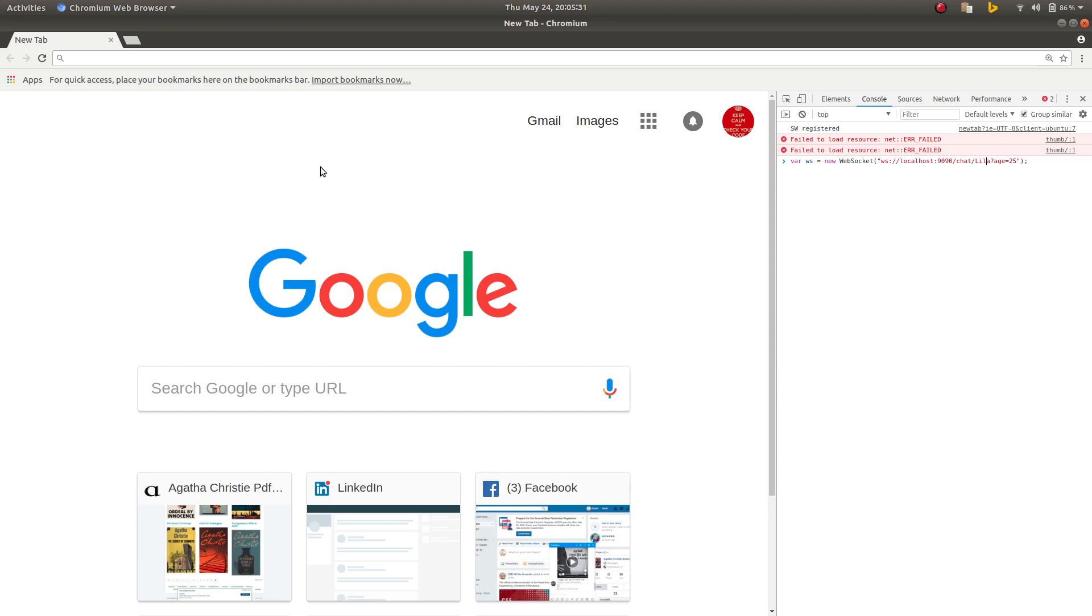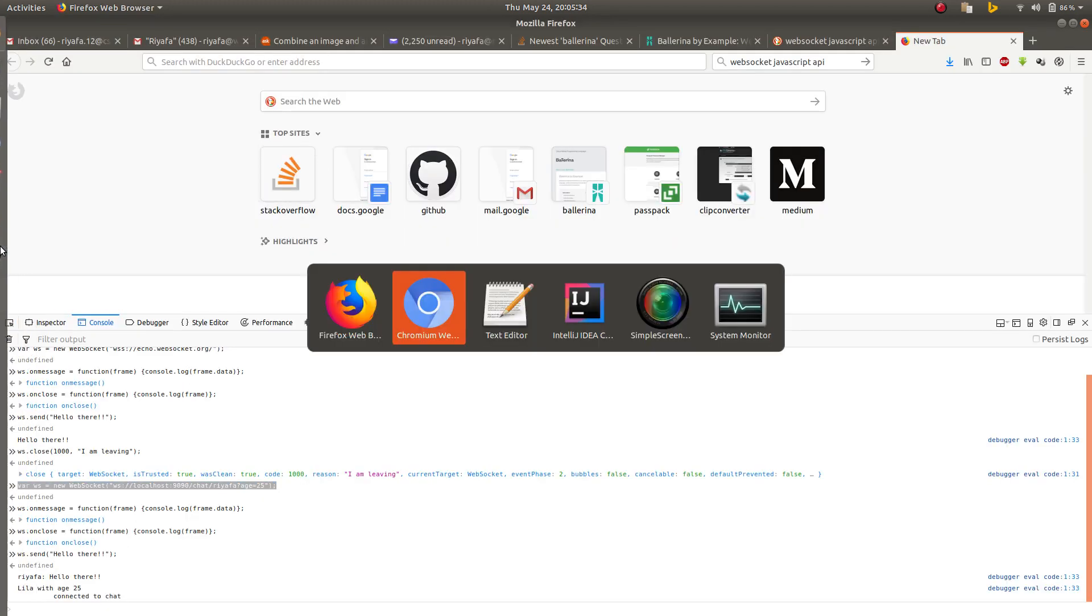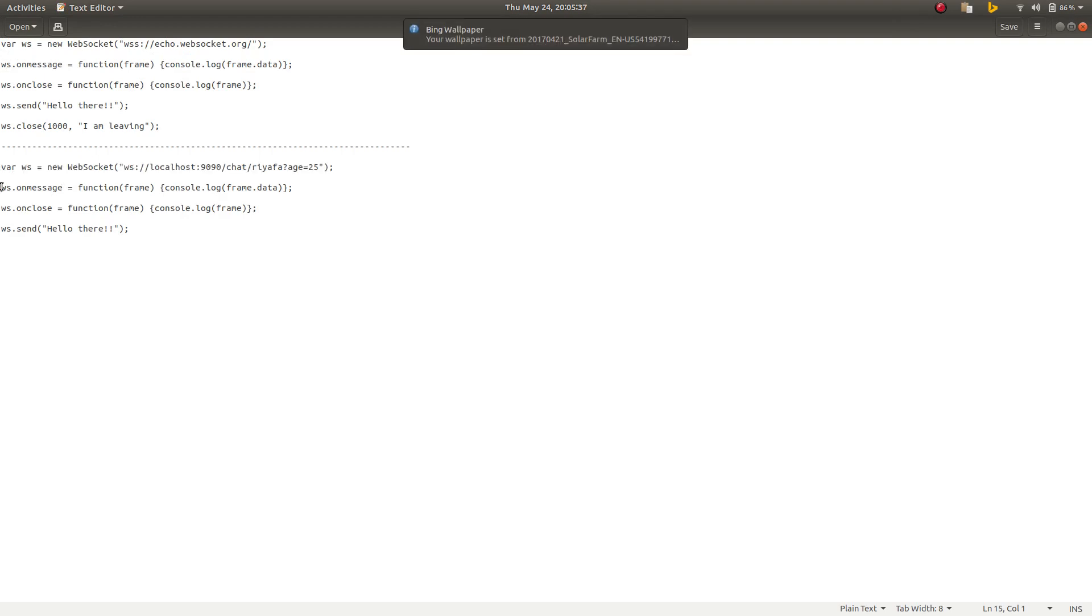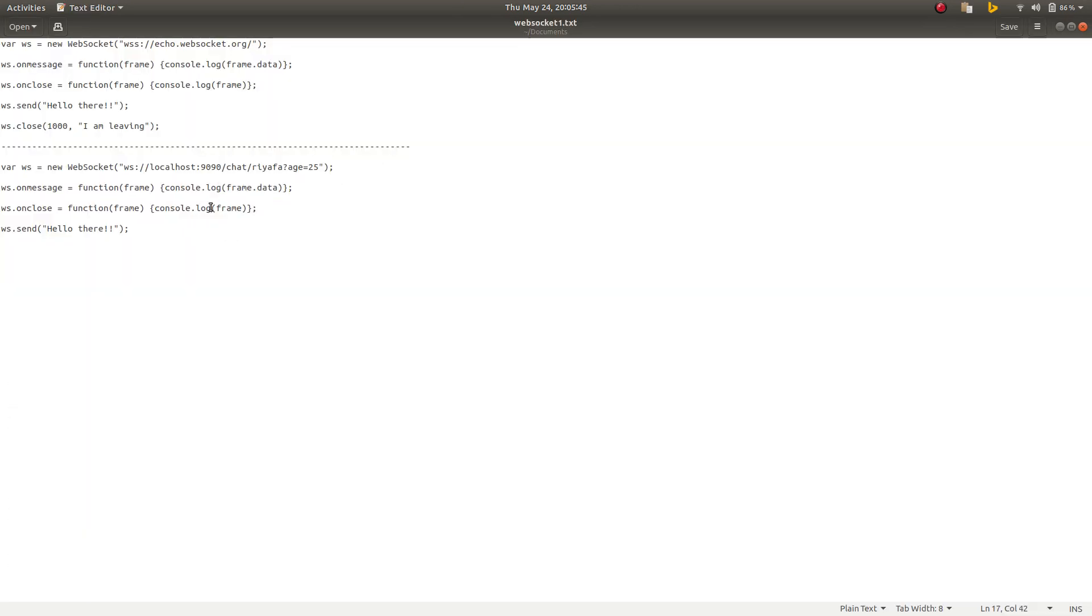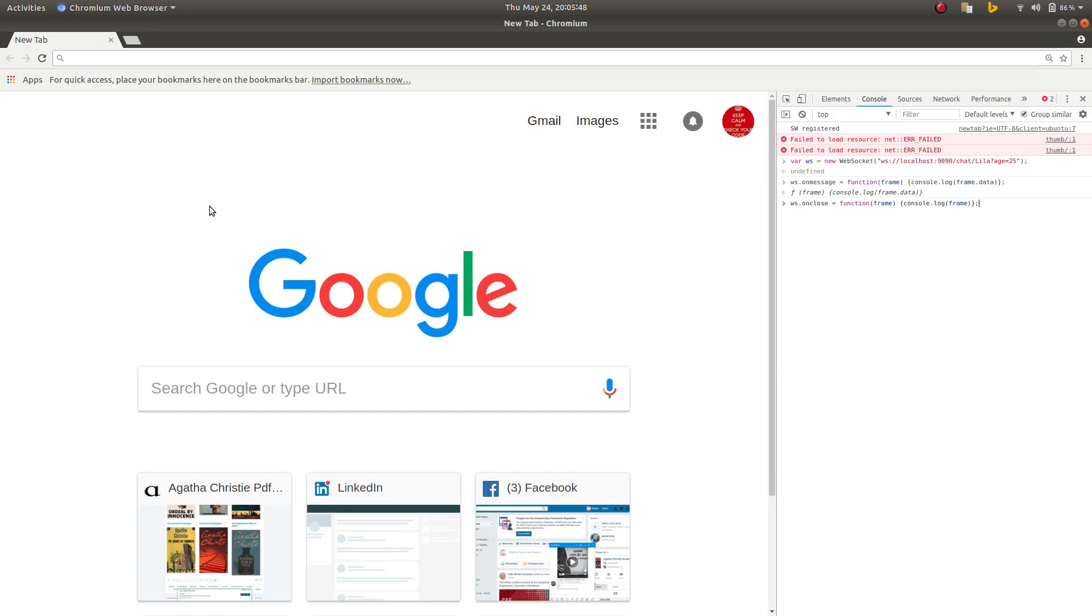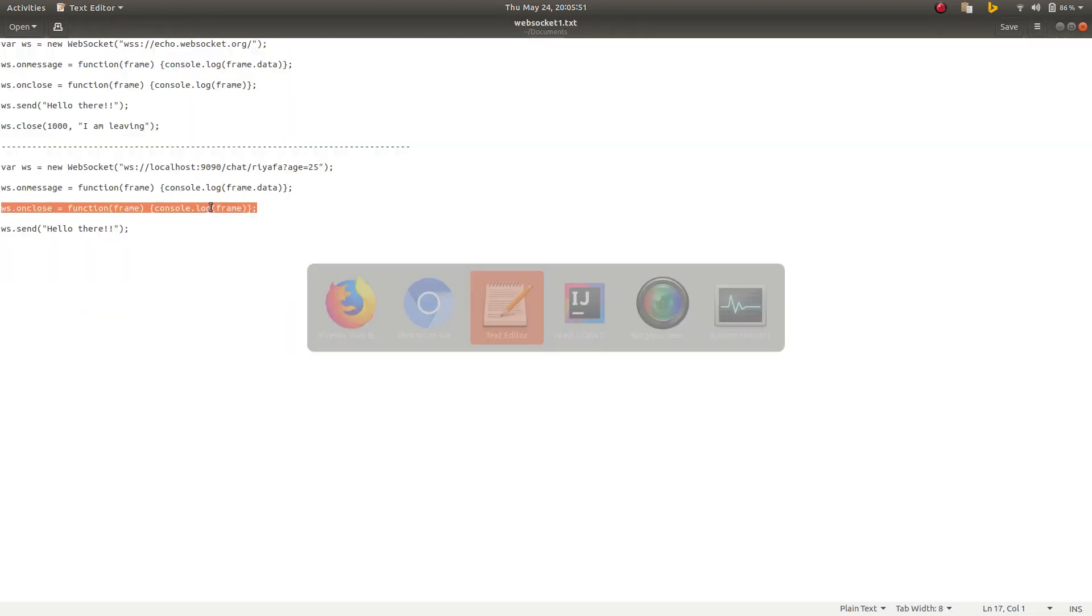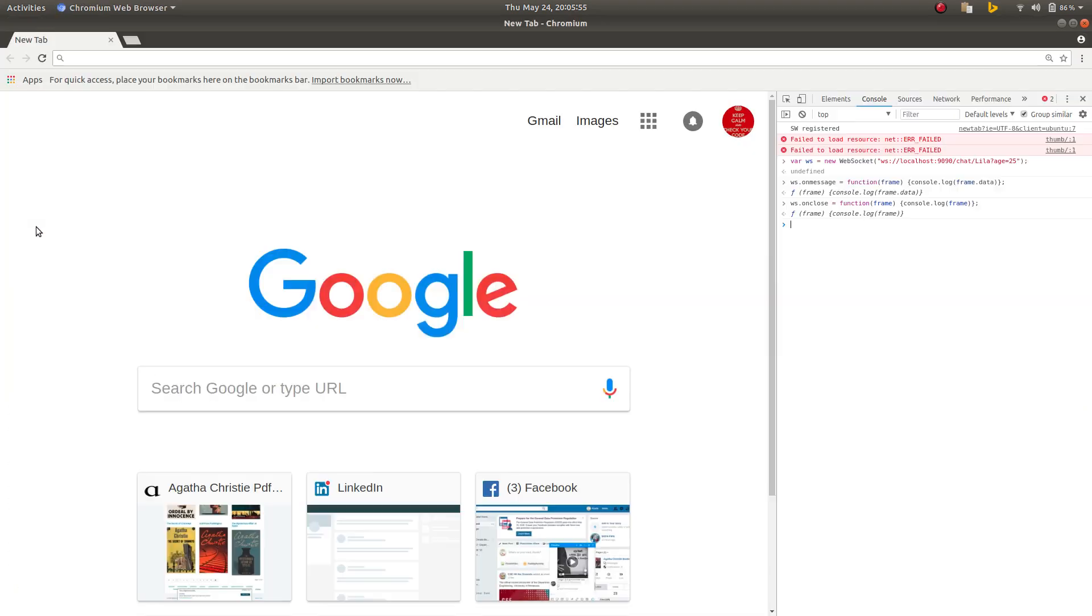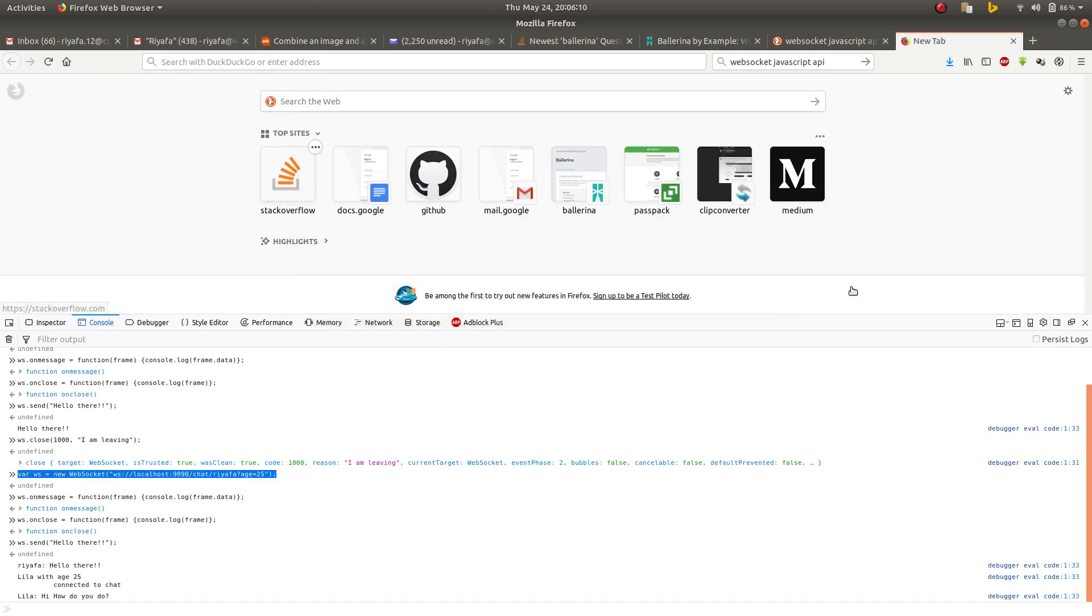I will copy paste the rest. Now I will send this message.